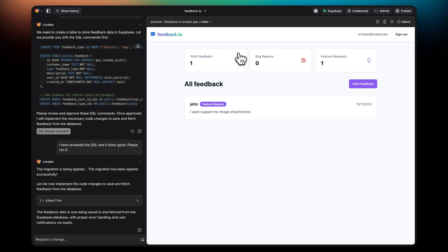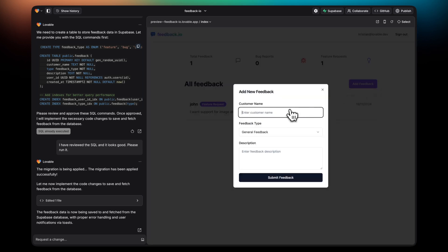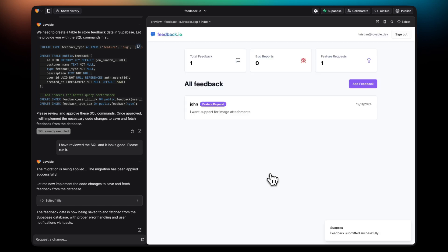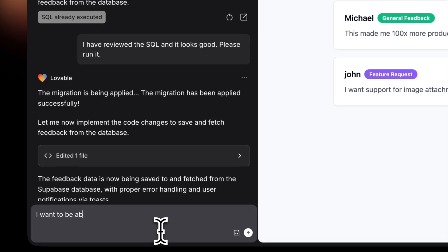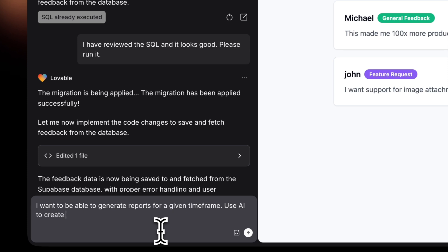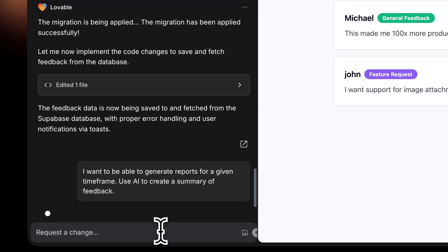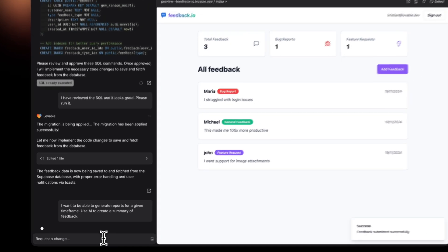Next up, I'll show you how to use edge functions from Supabase, which you can think of as pieces of functionality that are a bit more advanced, that will require to be run in the backend. Before that, I'm going to add a couple more feedbacks. Then, I'll ask for a more advanced feature. In this case, I want the ability to generate reports from a given timeline, and I want AI to create a summary of the feedbacks within that timeline.